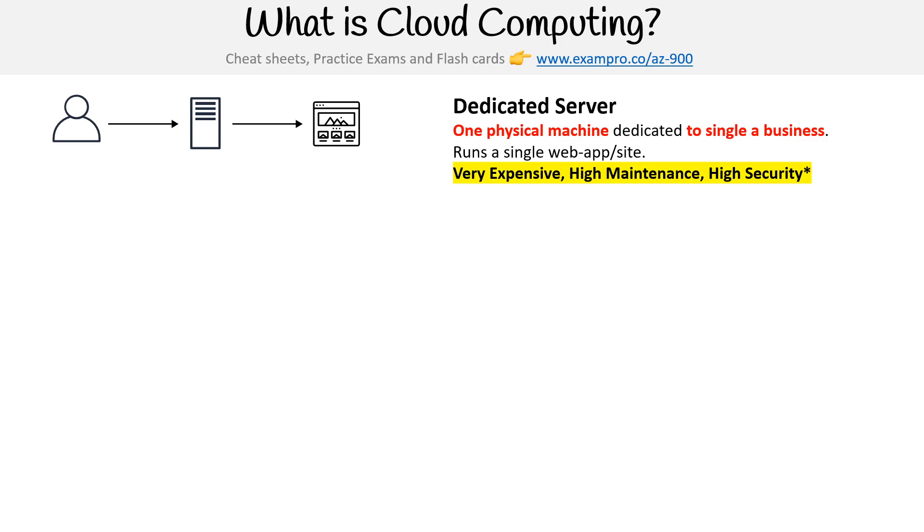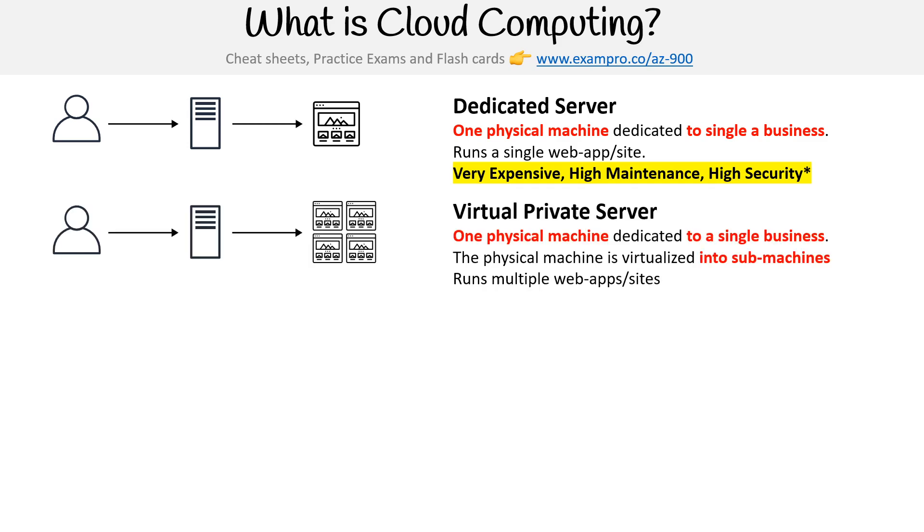They're very expensive, high maintenance. However, you do get a great level of customization, and you potentially can have better security based on your use case.